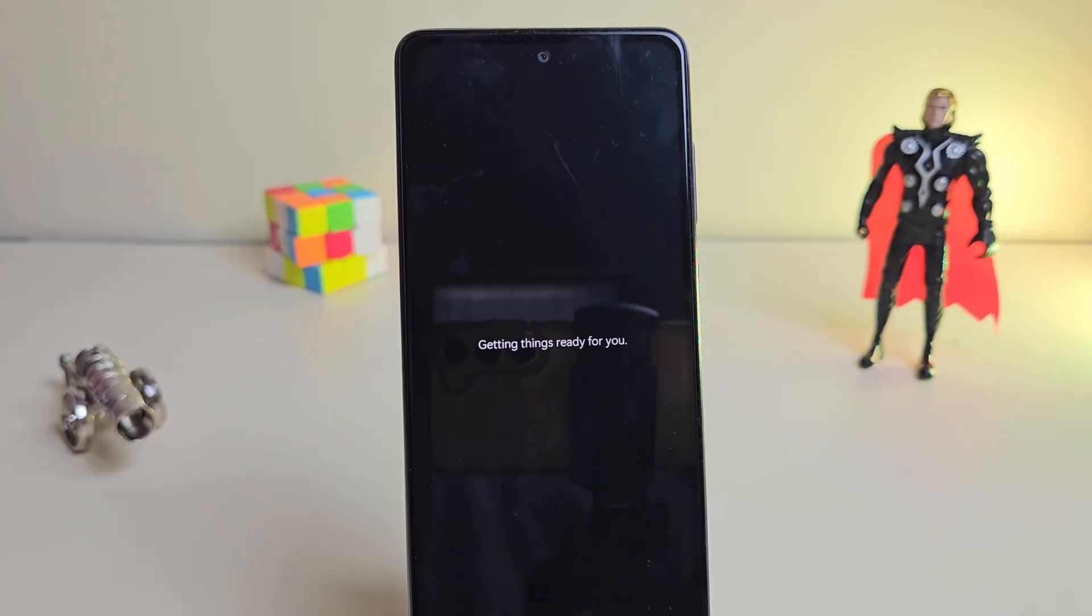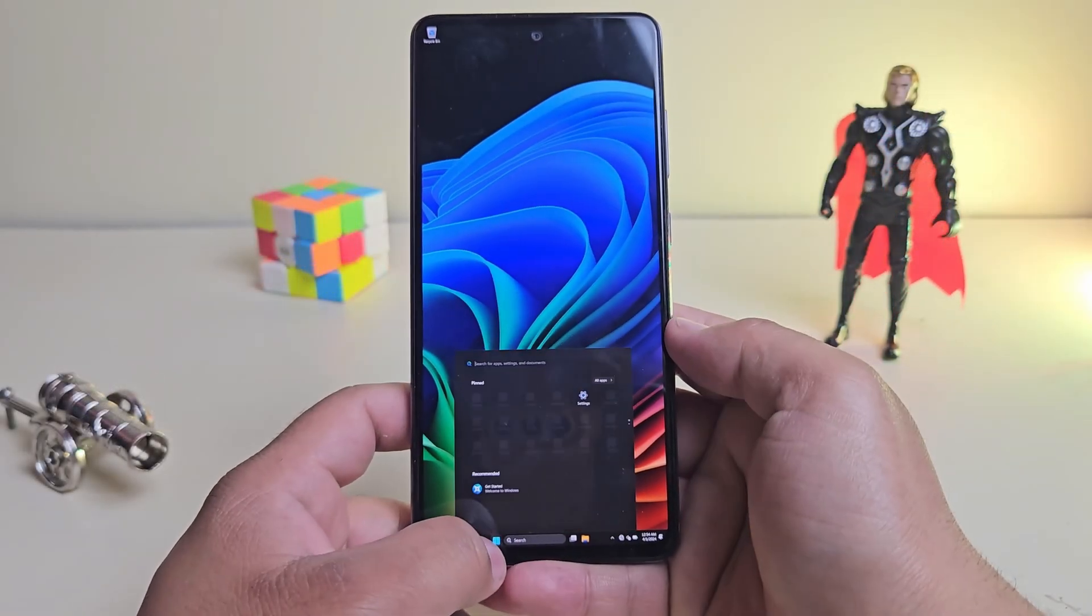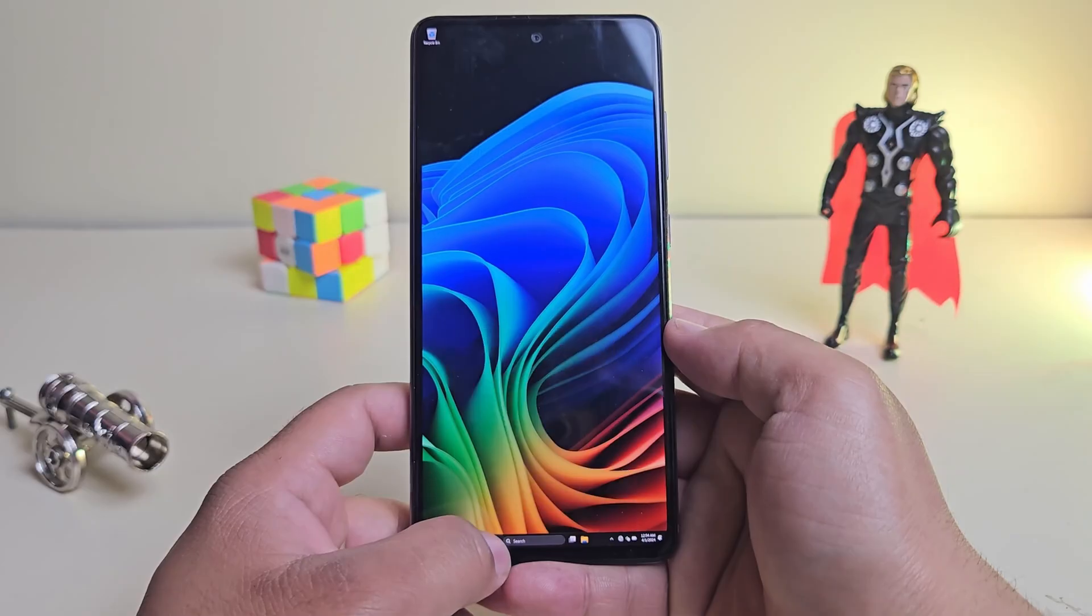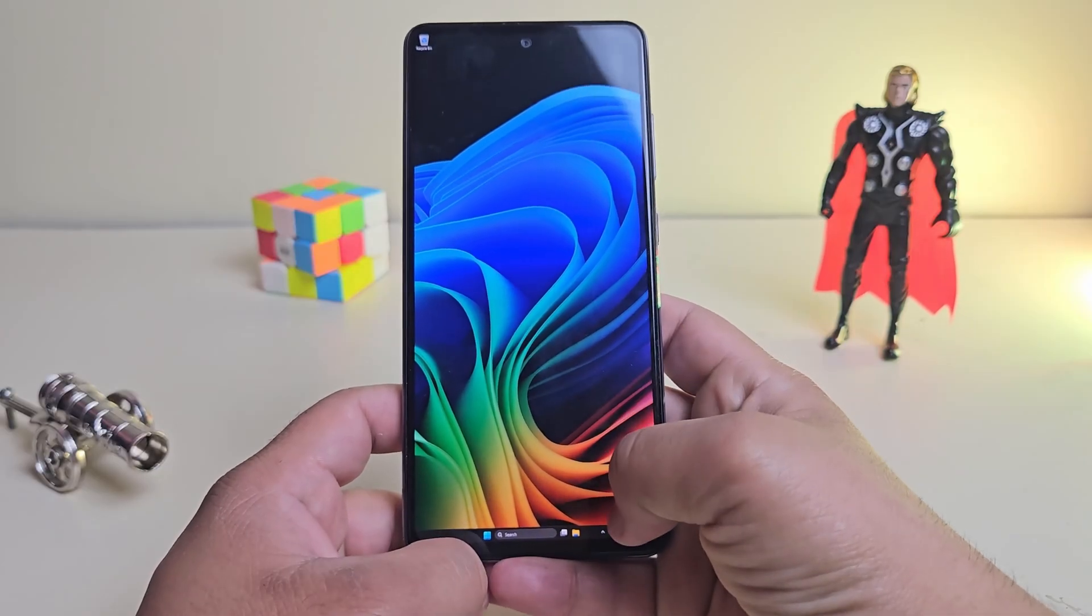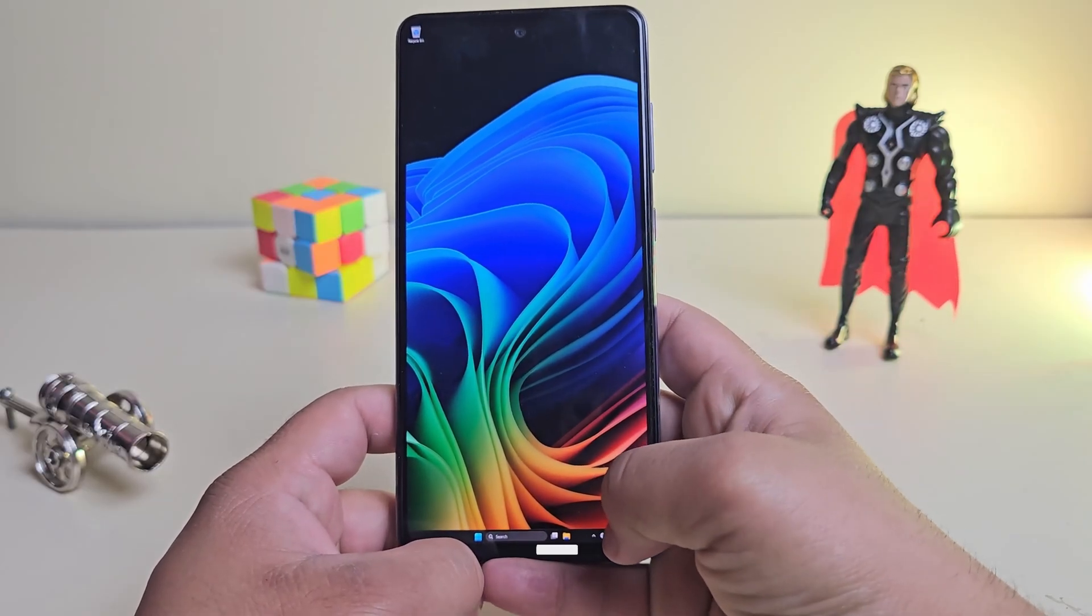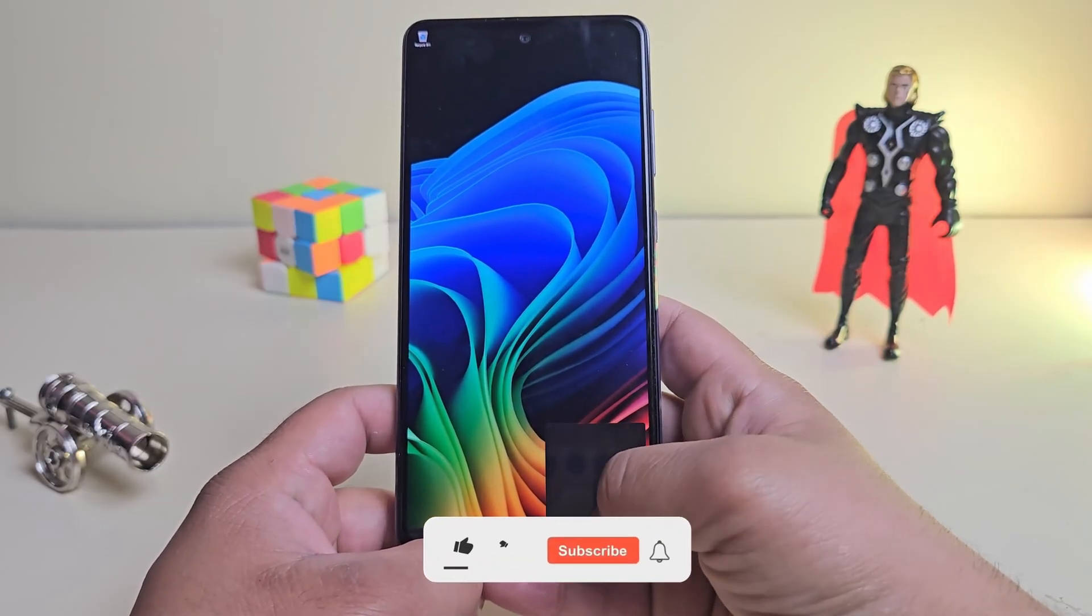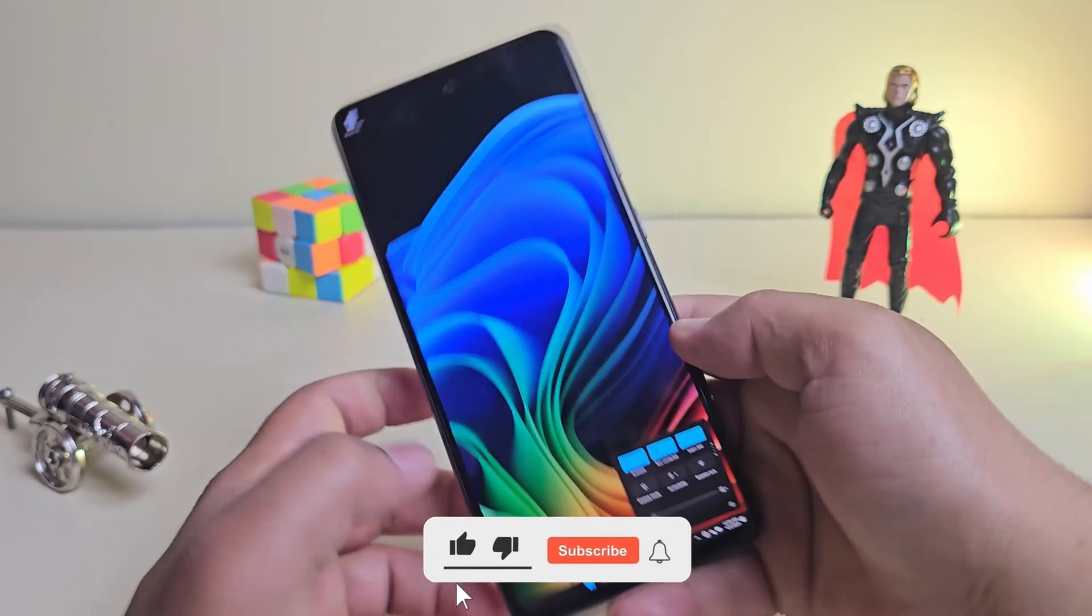If this video helped you or even blew your mind a little, consider subscribing to the channel. Thanks for watching, and I'll see you in the next one.